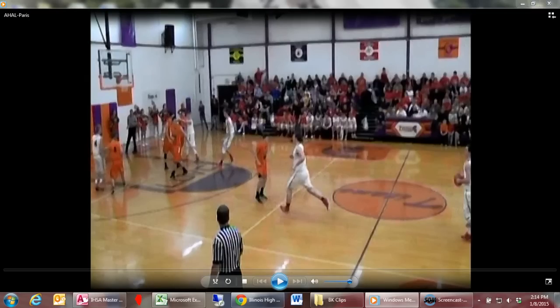Shortly after this, number 21 will take another shot from the wing and will fall to the floor after some possible contact by orange defender number one. While it seems unlikely that some kind of foul didn't occur on this sequence, the purpose of reviewing this clip for officials is twofold.